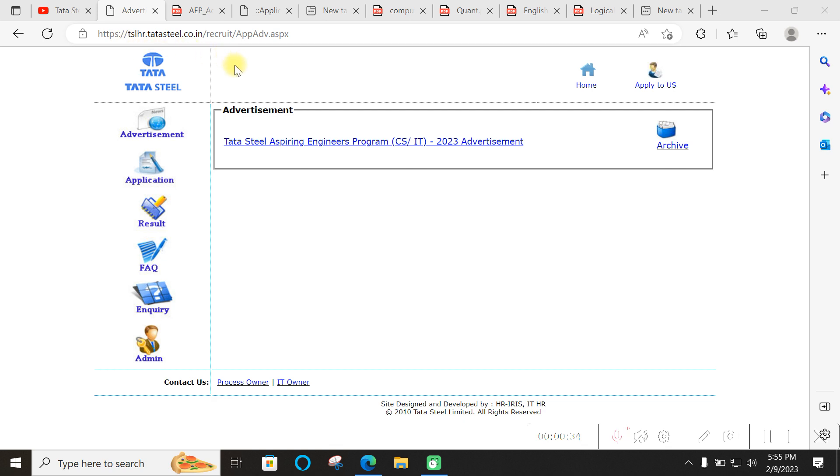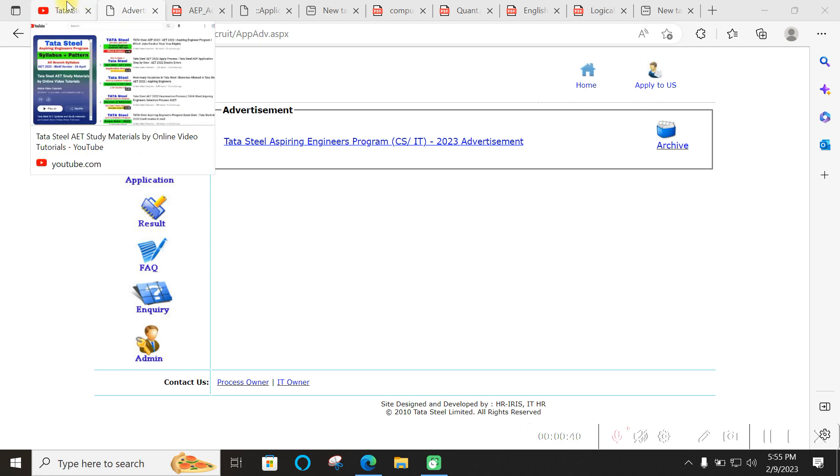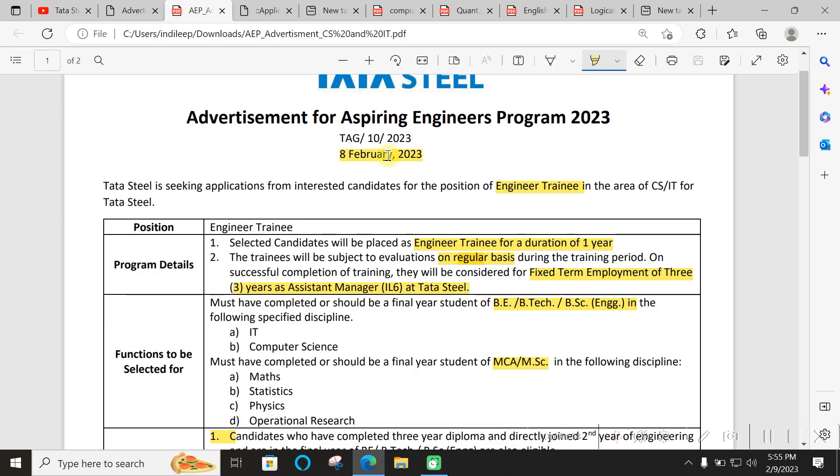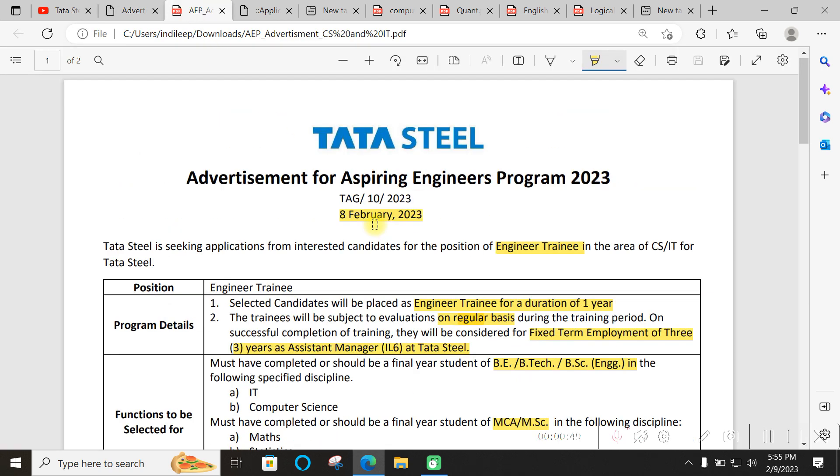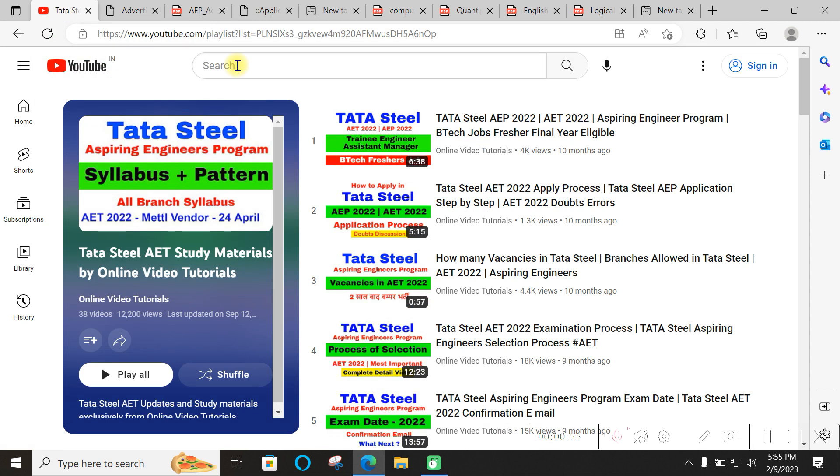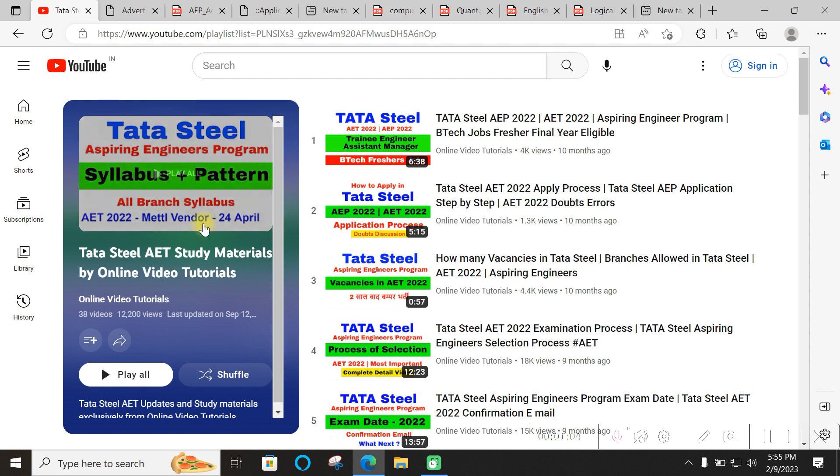If you are from CS/IT this is going to be a very good opportunity. Some branches of MCA and MSC are also allowed, so this is going to be a good opportunity for Tata Steel. The season of recruitment from Tata Steel has started. Before that, if you are new to the channel you can see other videos or updates for different core branches.